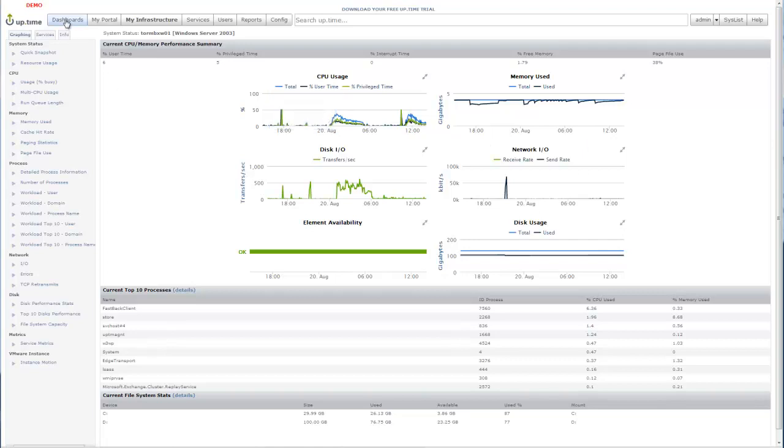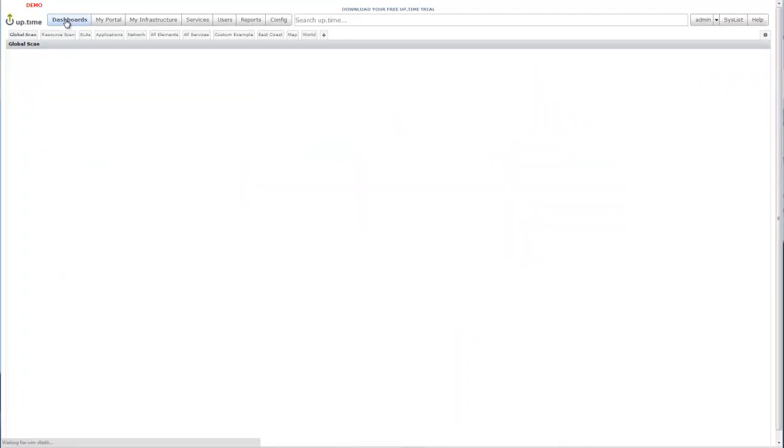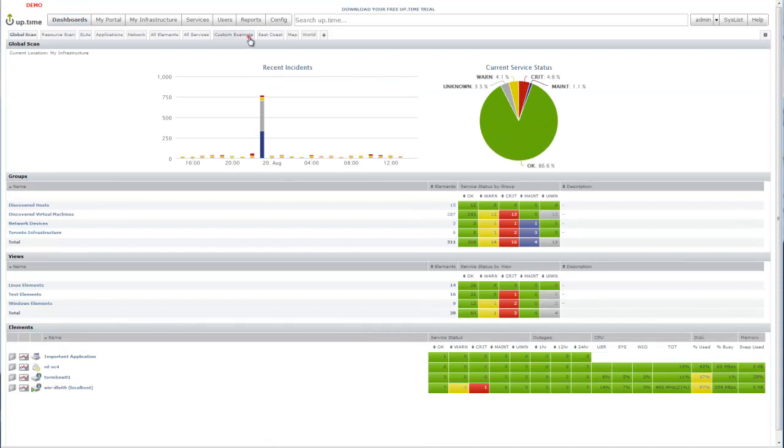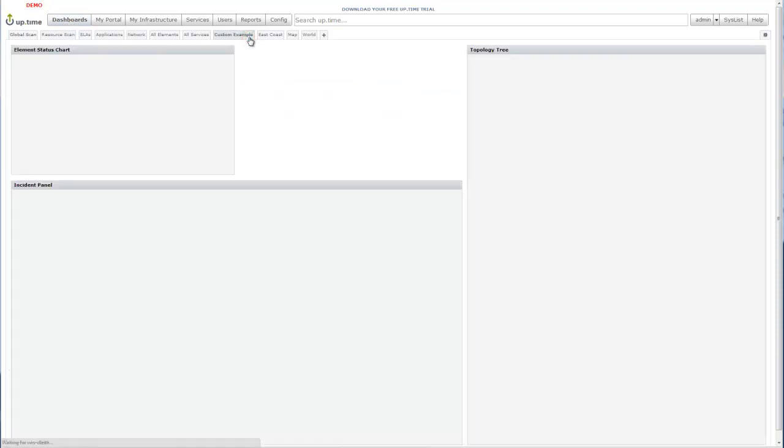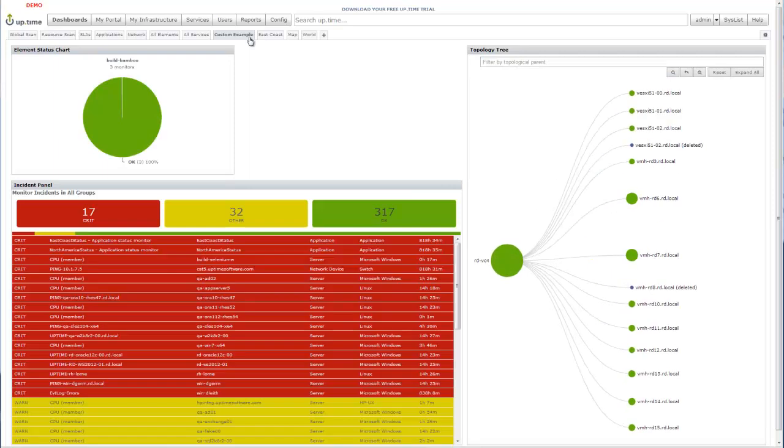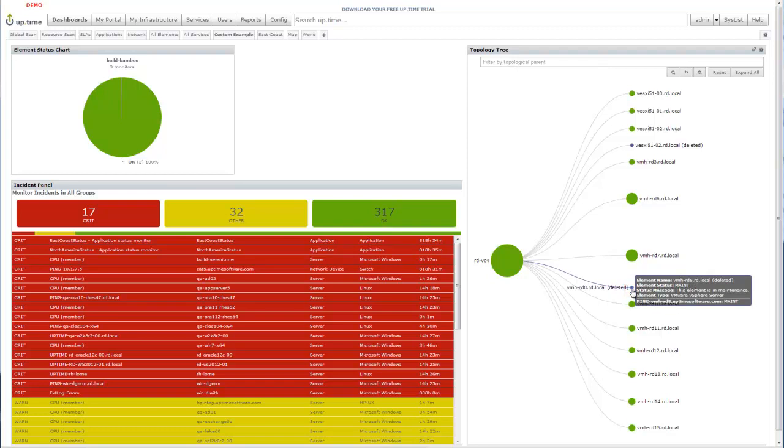In addition to our powerful out-of-the-box dashboards, Uptime 7.2 introduces an open dashboarding framework. This framework allows you to quickly arrange and visualize data in a way that makes sense to you. We've included examples out-of-the-box to show you the flexibility and ease of use of our dashboards.